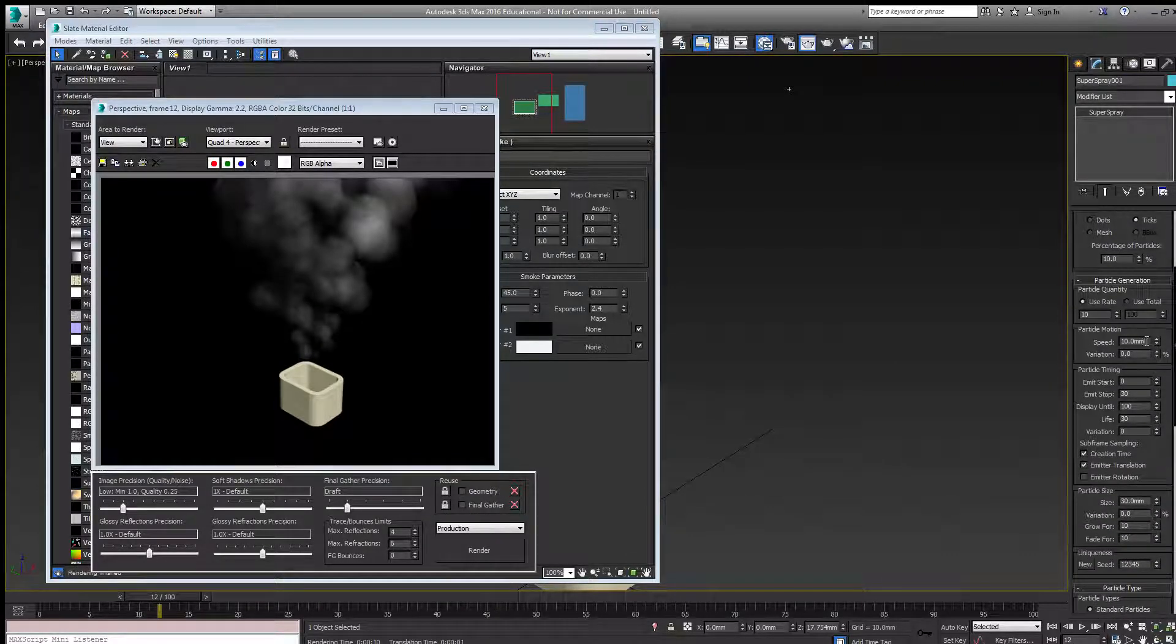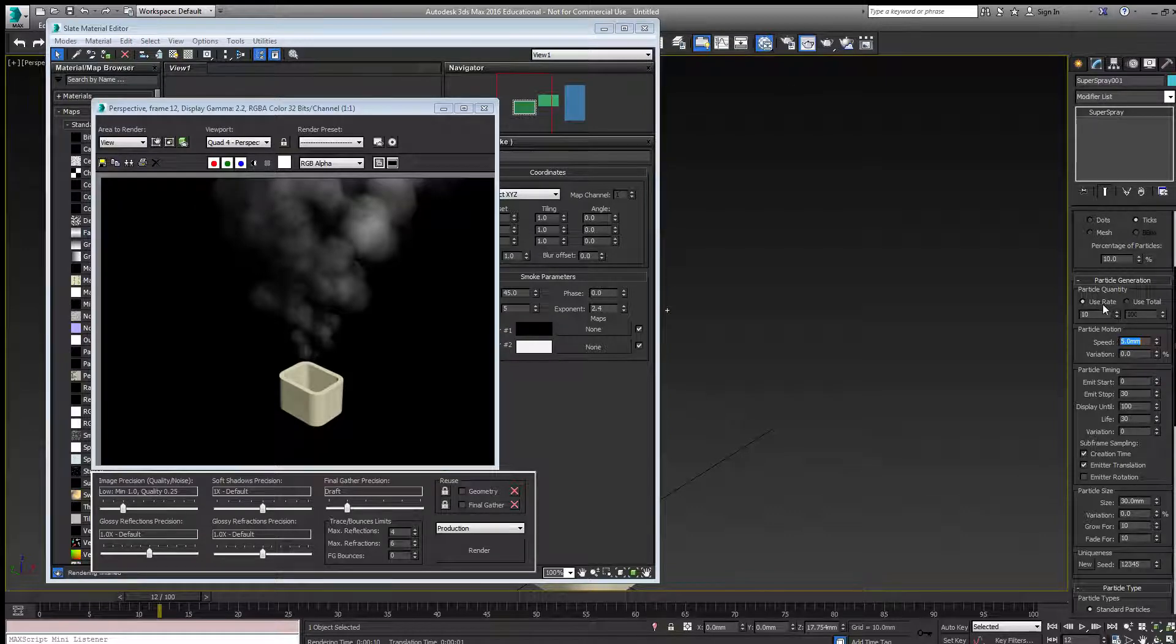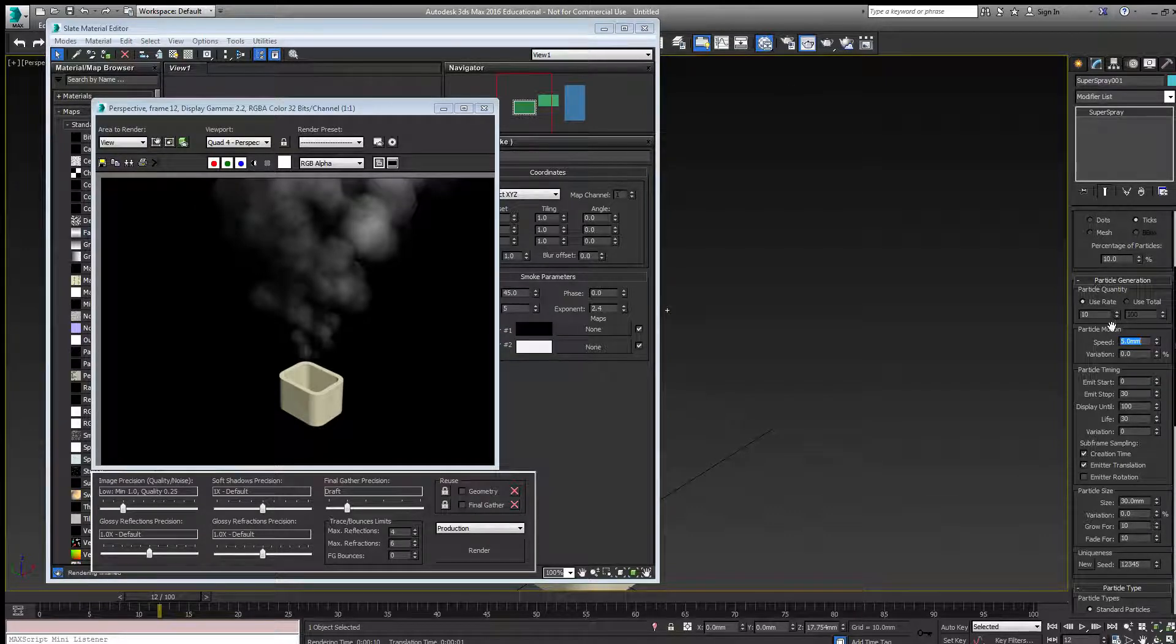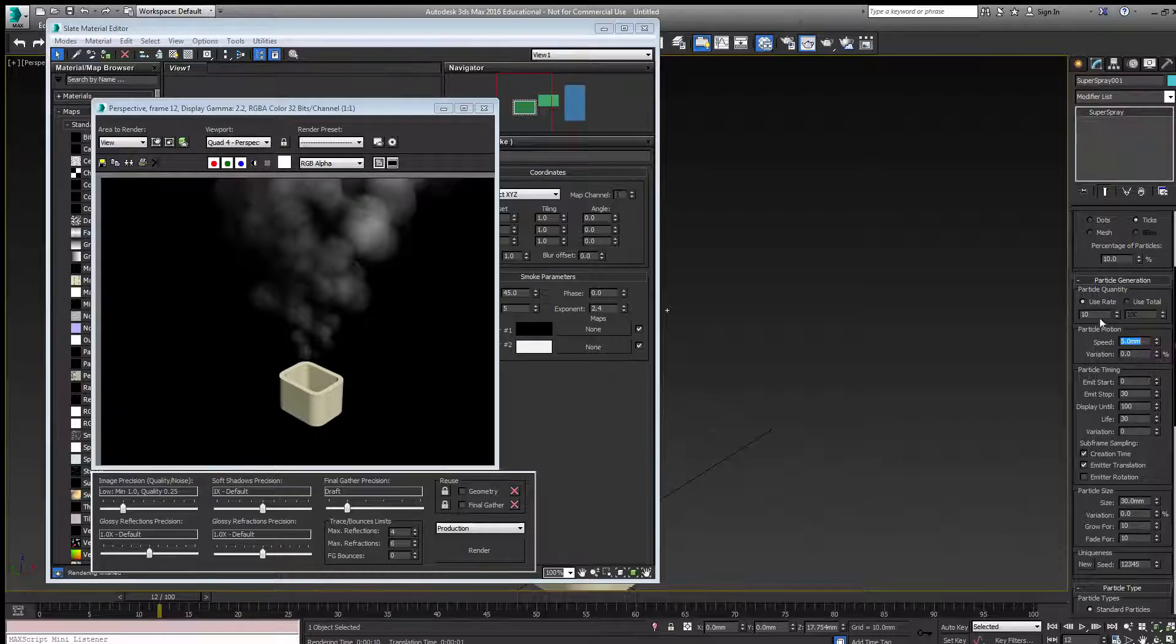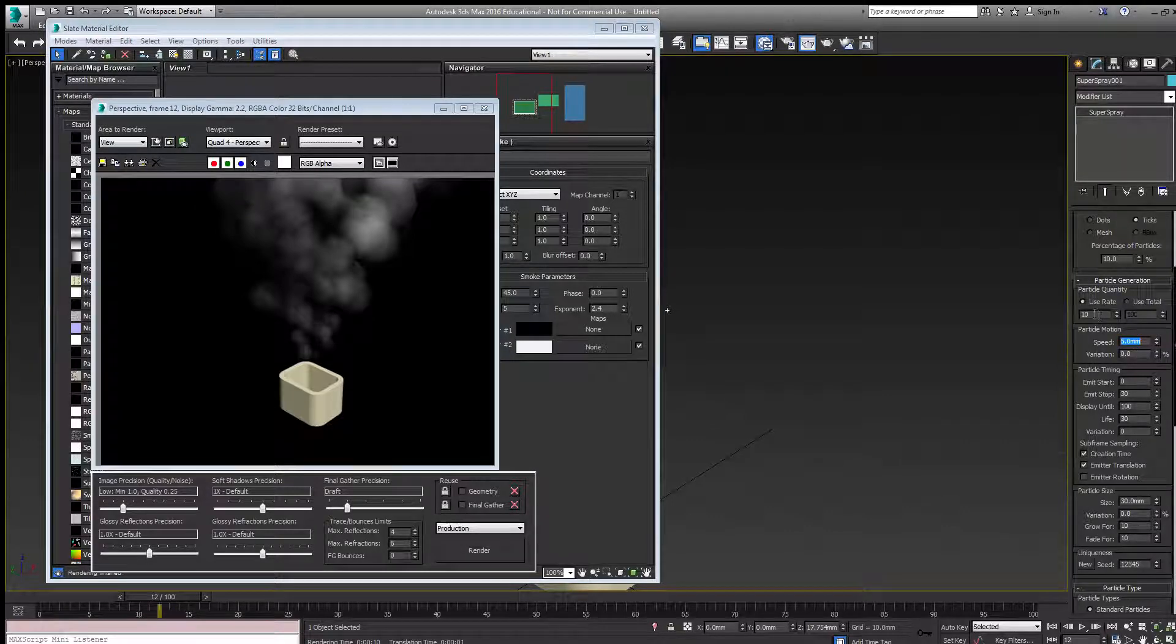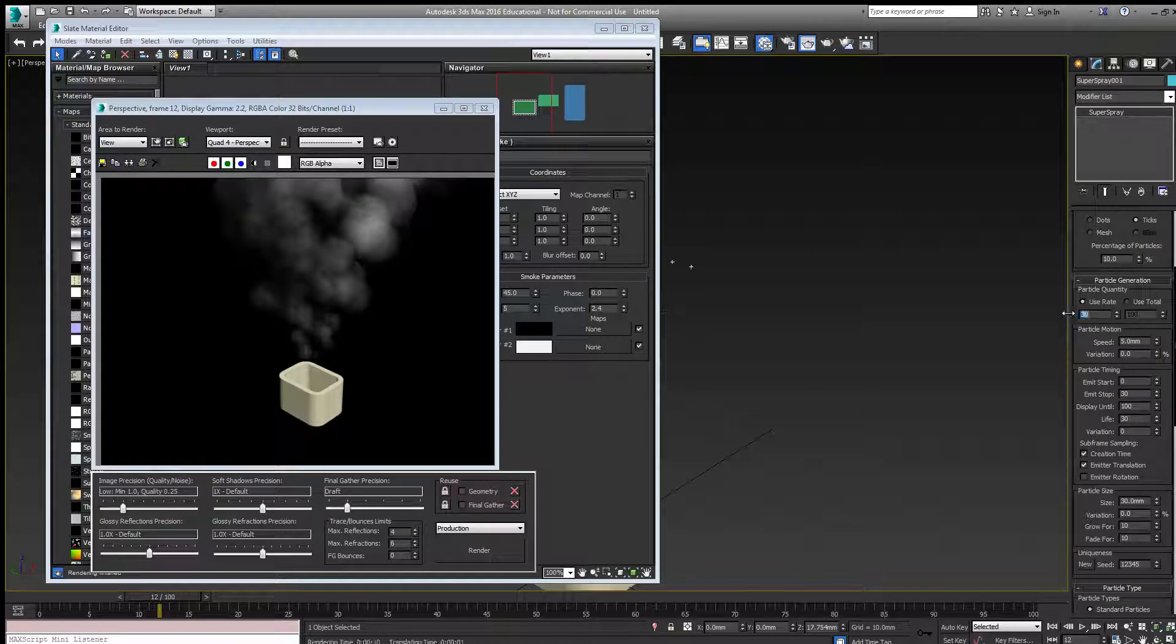Right now we're at 10 millimeters. Let's go half that, which bunches them up a little bit. Then I'll increase the rate to maybe 30.